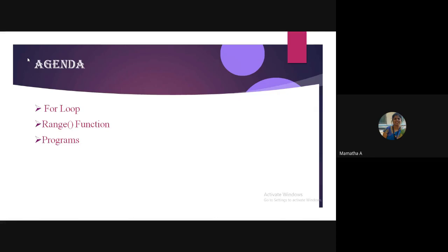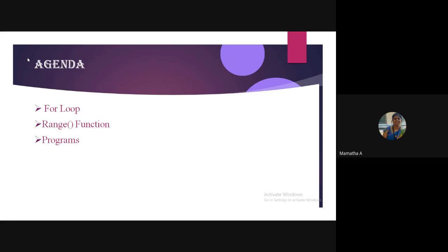It's a what kind of a control flow statement? What type of a control flow statement is it? Looping, or an iterative statement. And then, what does the while loop do? What is the task of the while loop?